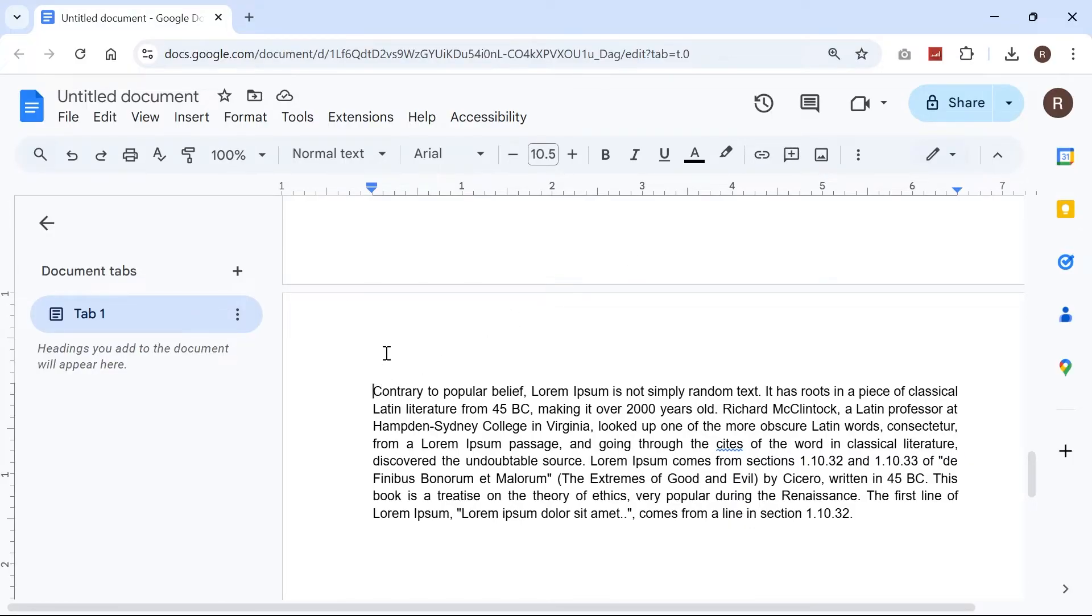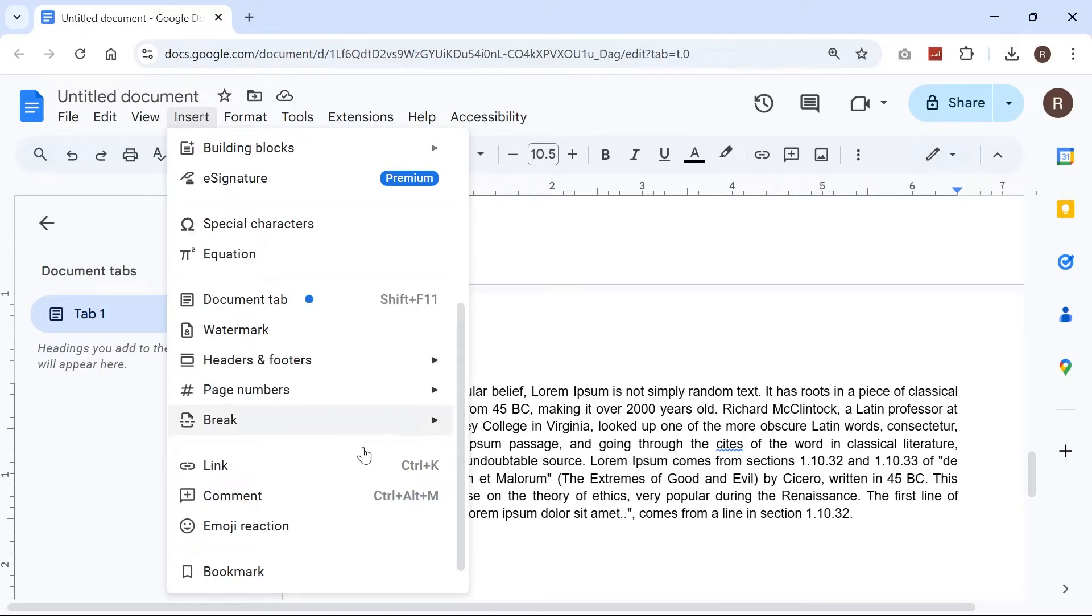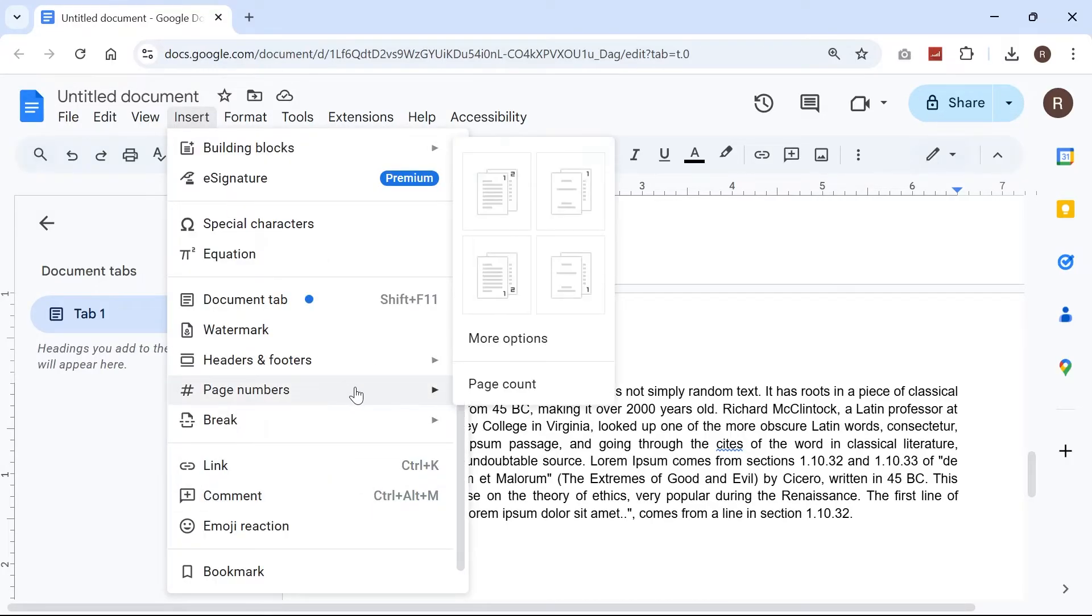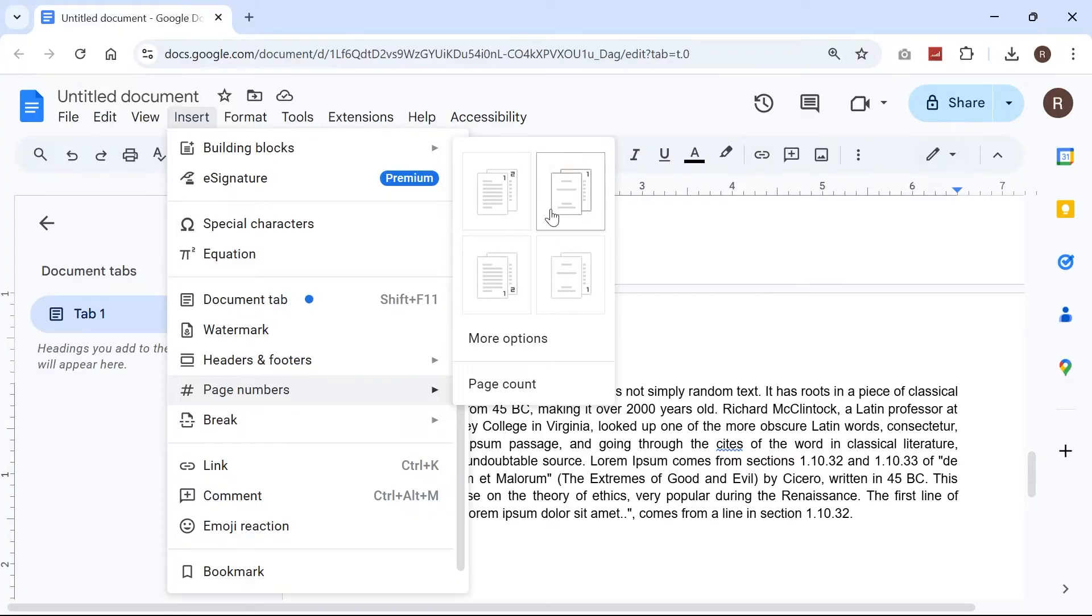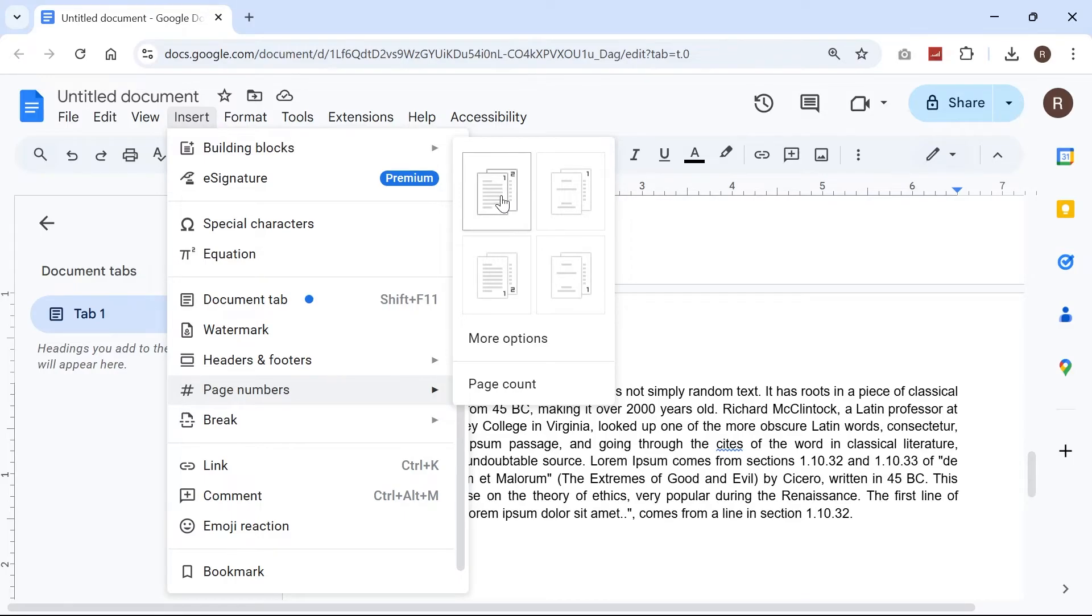Then with your mouse cursor still on the place where you want to start the page numbers, you need to come up to insert, come down to page numbers and then select the style of numbering that you want for your document. For me, I want them on the top right hand side so I'm going to select this.